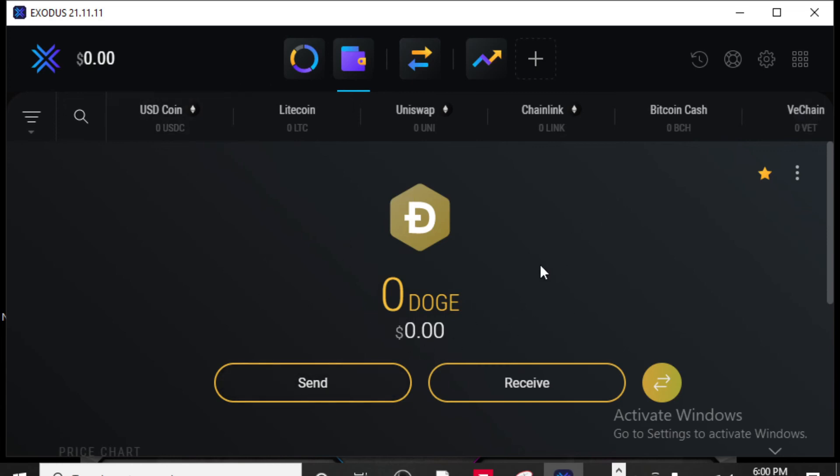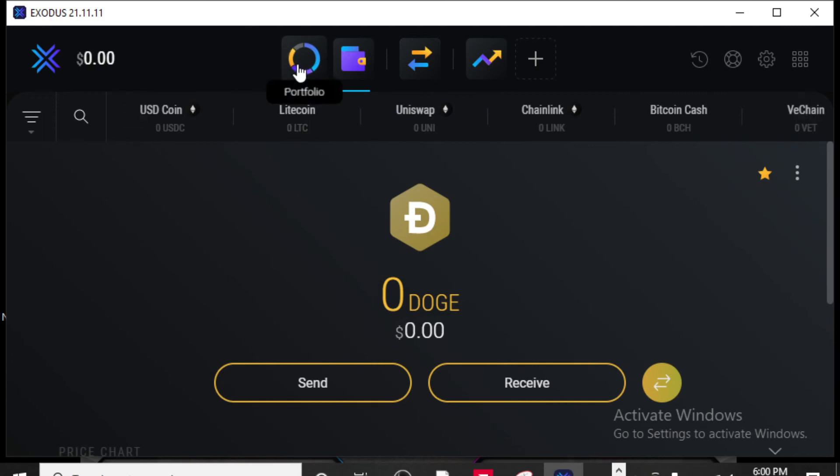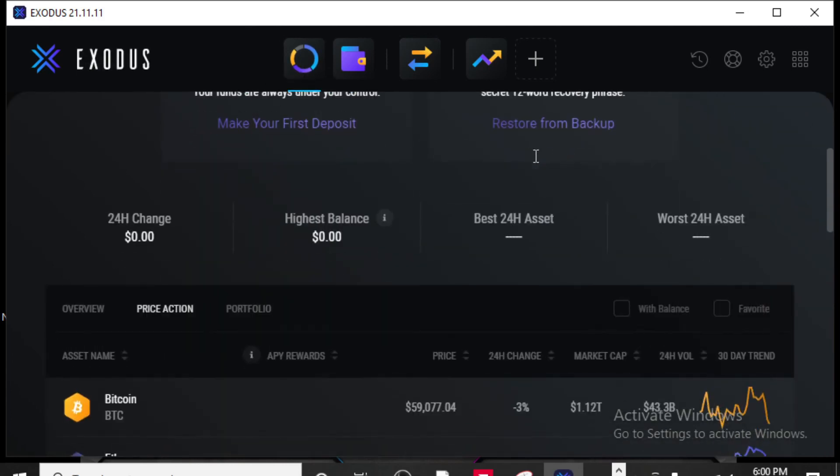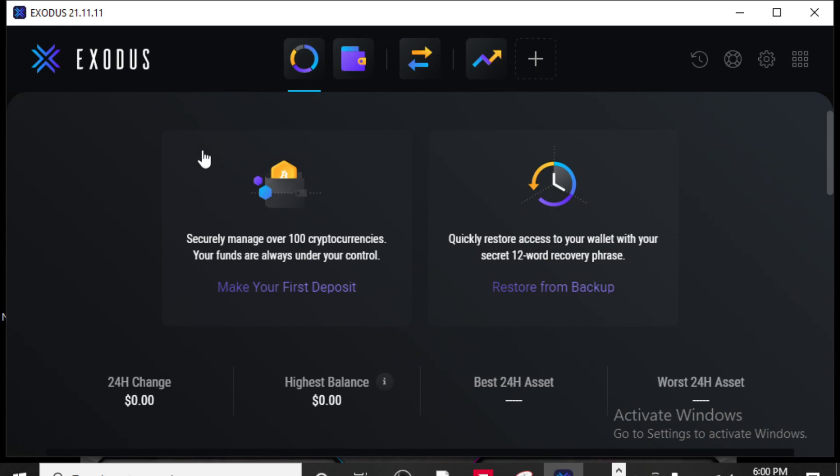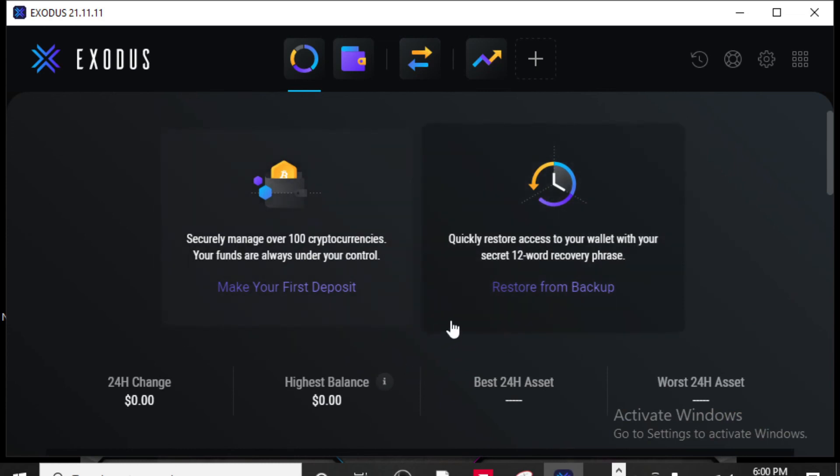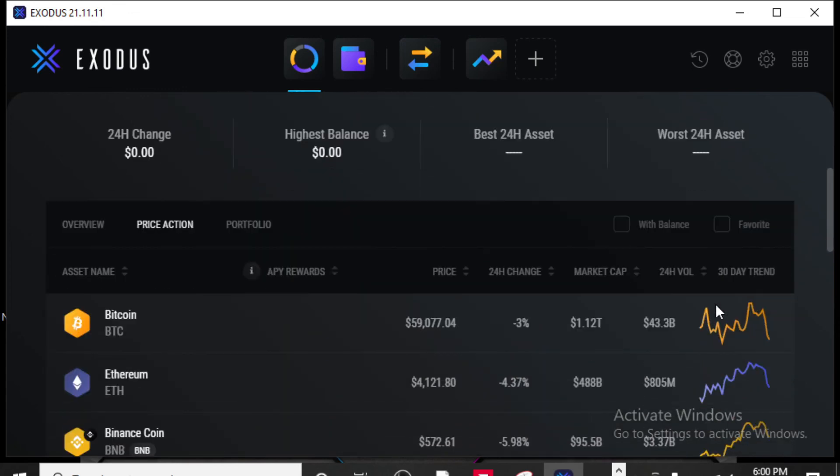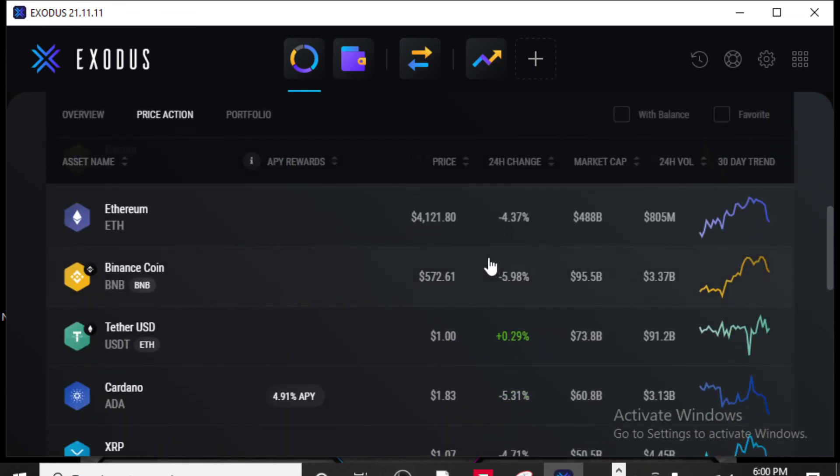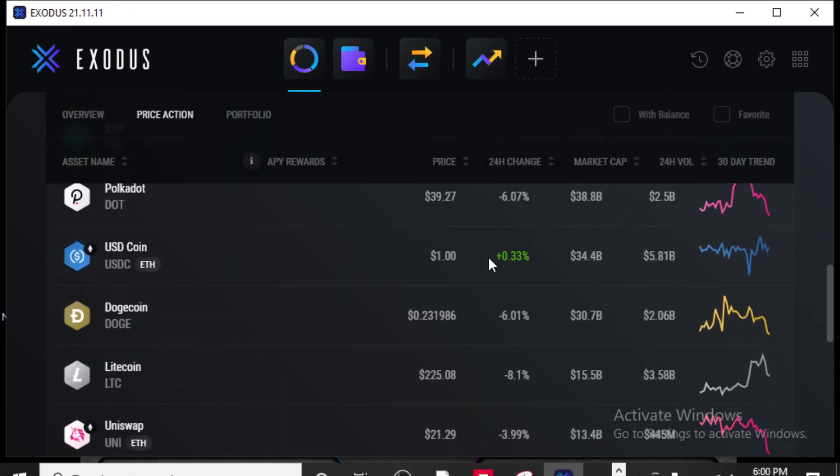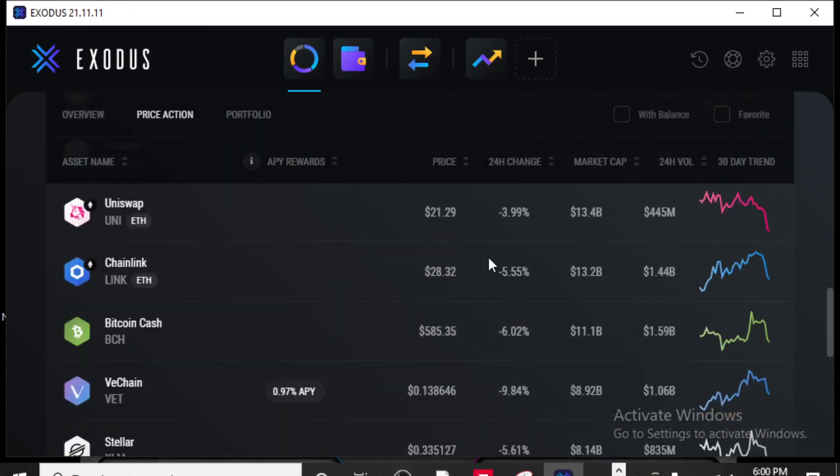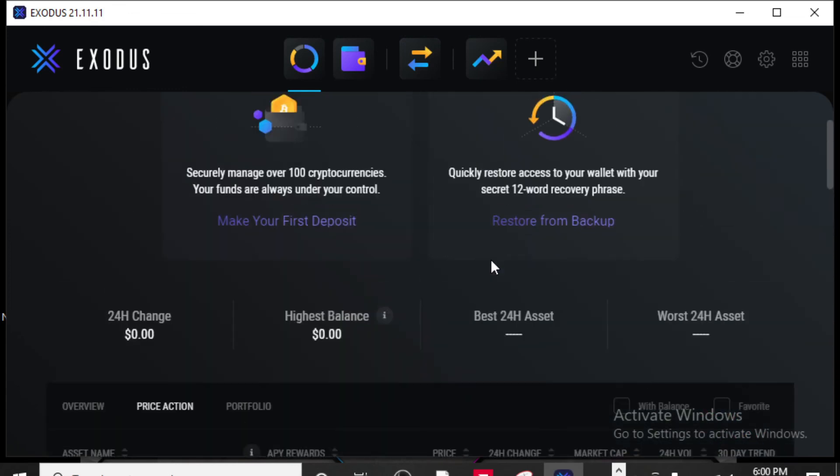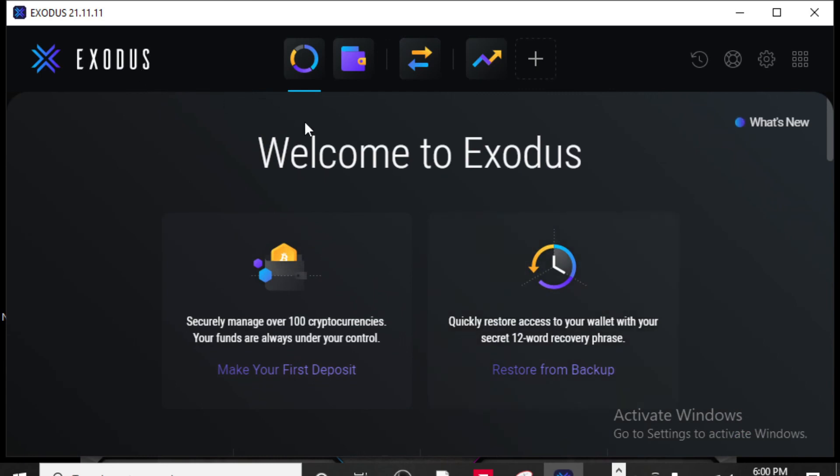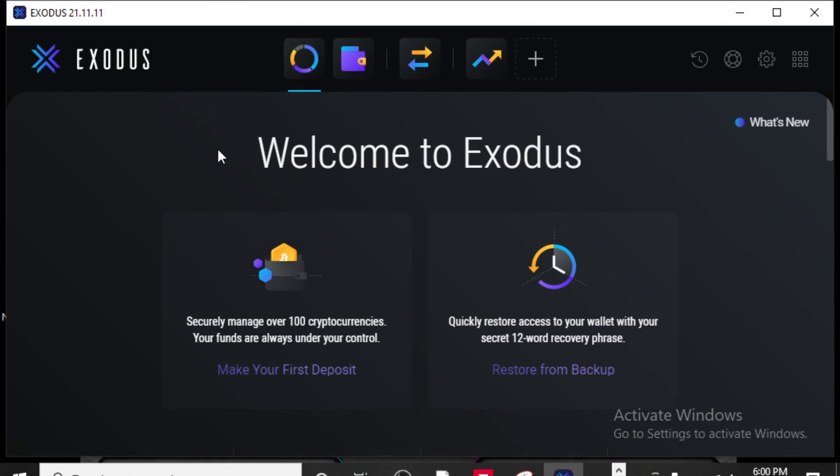Once you have your portfolio all set up, you can click on this and it'll show you how much of each crypto you have in here. You can track the balance on how it's gone from the 24 hour change, the highest balance you've had, the best 24 asset, the worst 24 hour asset that you've had. And you can just go through and look at all the different things in here. There's a lot to do in this Exodus account, and you can actually create multiple portfolios for yourself in Exodus.